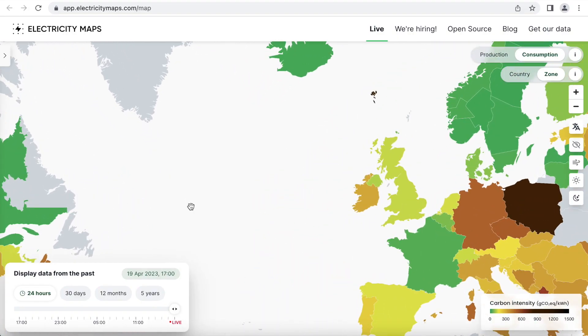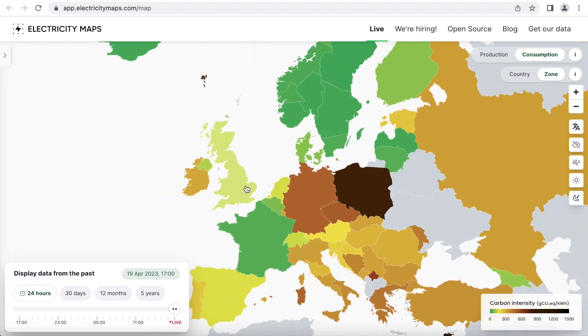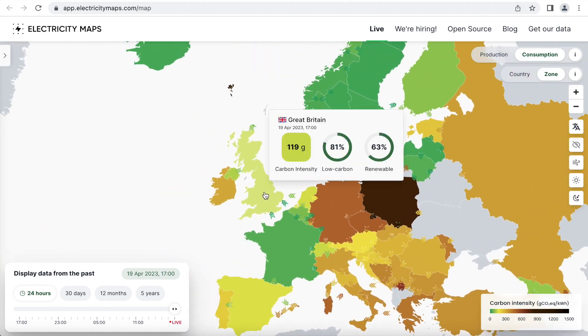The problem with CO2 signal in the UK is that carbon intensity can vary dramatically across the country. If you're up in Scotland then a lot of the time you're running fully on renewables such as wind and hydro, but down in South Wales there's almost always a significant generation from gas. If you take a look at electricitymaps.com, where CO2 signal gets its data from, you can see that the whole country is one averaged value.